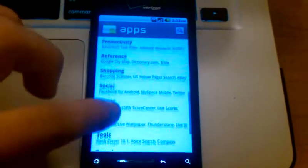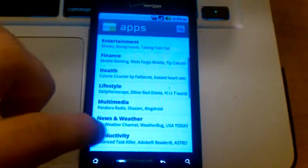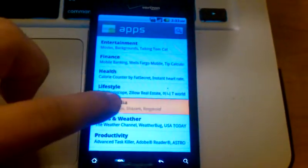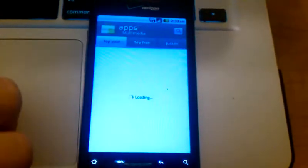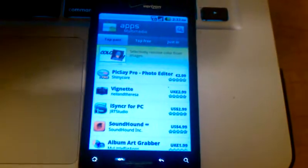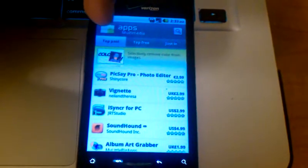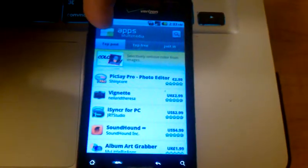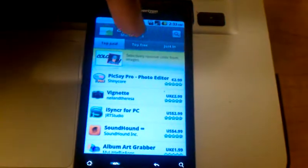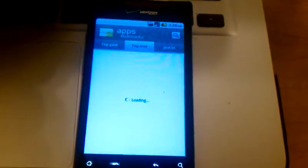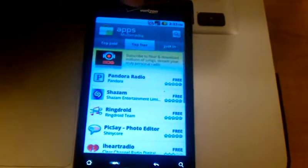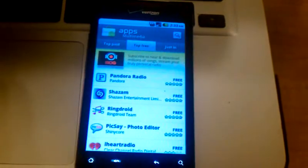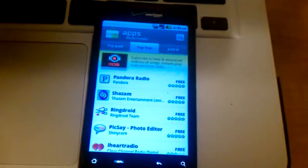For today, let's go to Multimedia. We'll download a radio. Now you've got three different tabs up at the top. Top paid applications, the most popular applications that cost money. You've got Top Free, which is what we're going to check out today. And then Just In, which is a category for brand new applications.